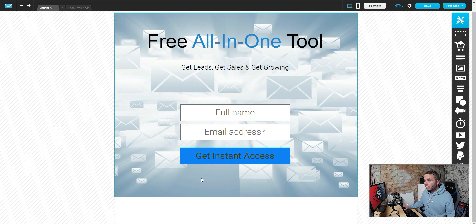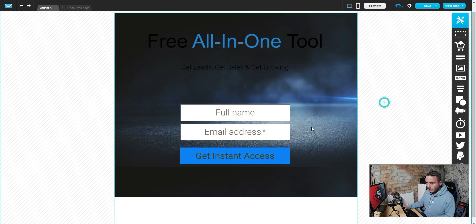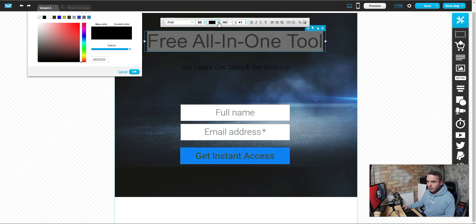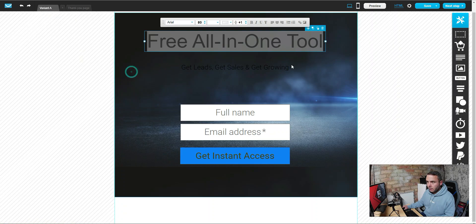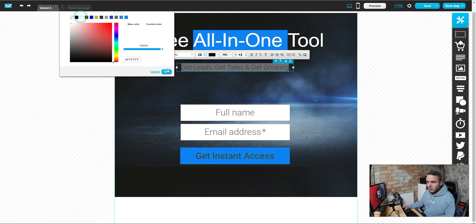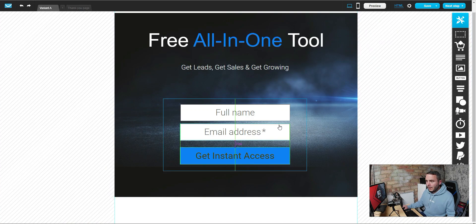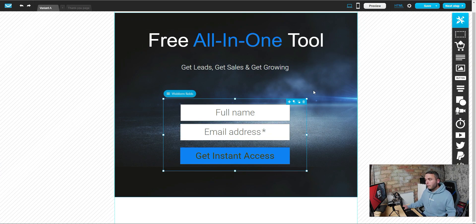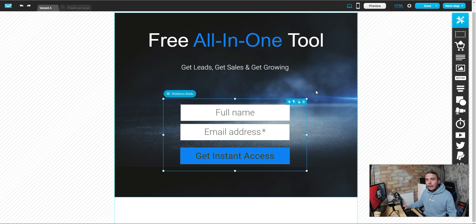I'm going to change the background image again as it doesn't look great — that new one looks a lot better. Now we need to go back in and change the text color to white so it stands out, then make the key word blue again. You can see just how simple the GetResponse landing page builder is. Keep it simple — don't overthink it. You're going to pre-sell what you're promoting in your content on the traffic side. We'll discuss traffic later in the series, but you can also find traffic source videos right here on the School of Affiliates YouTube channel.